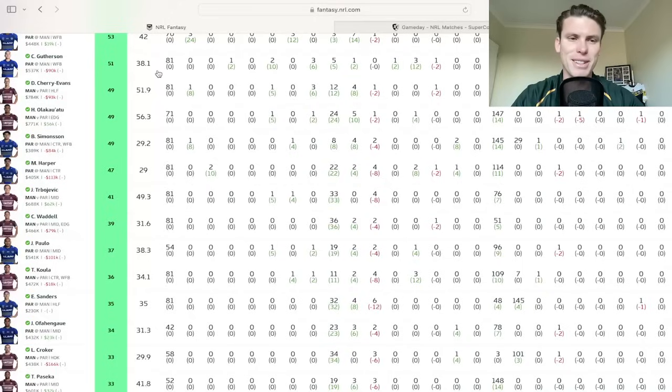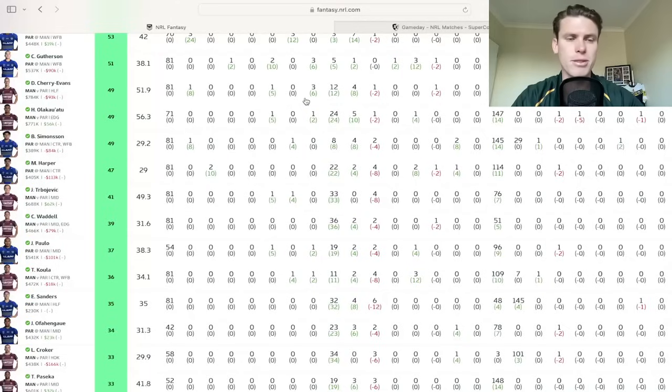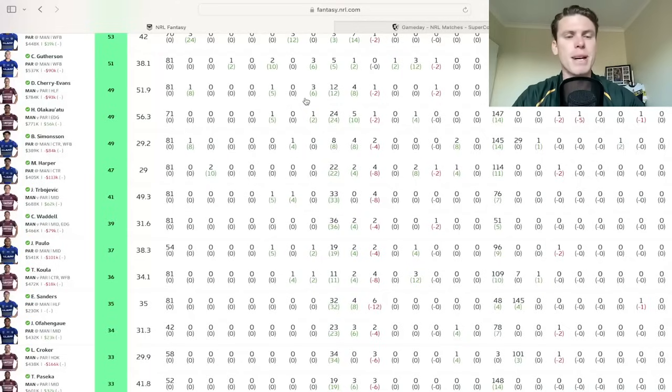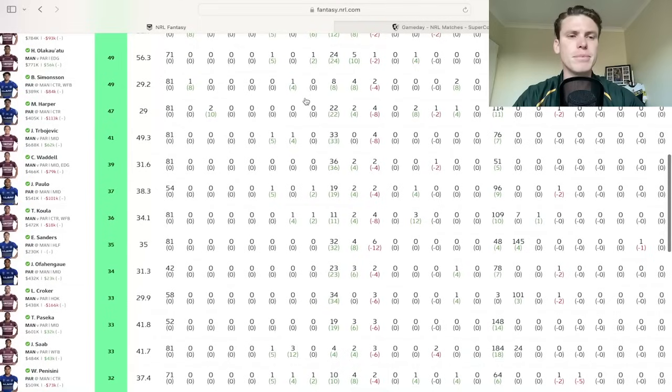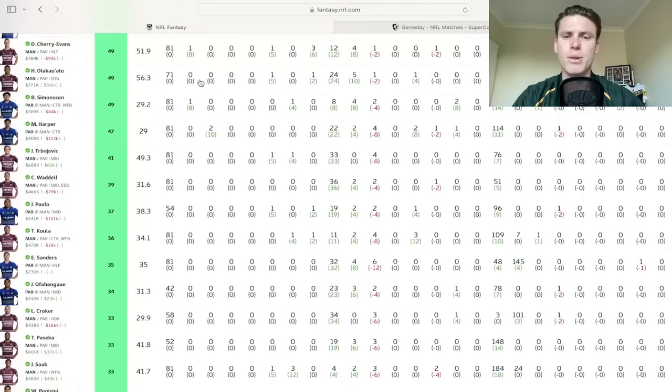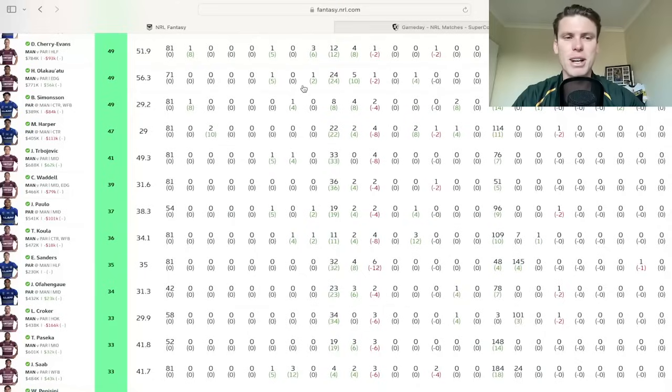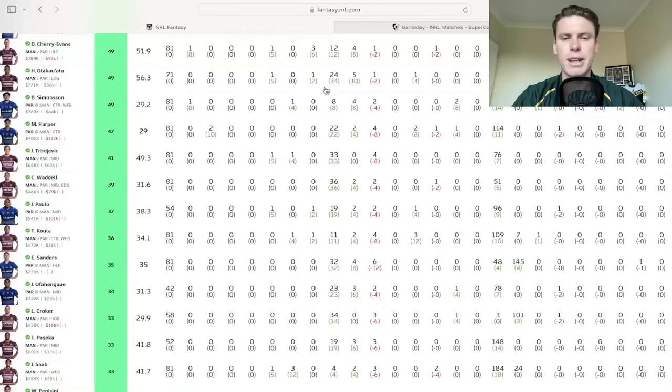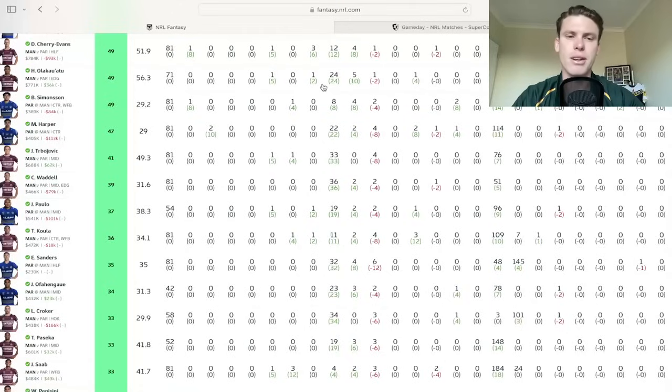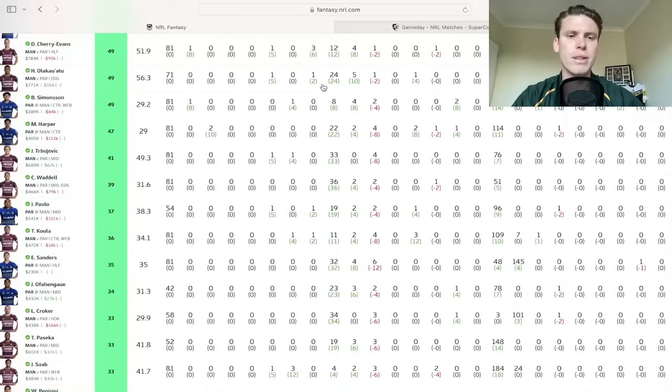DCE 49, nice try through the middle, good try assist, couple of line break assists down that right hand side. Two low ones in a row for DCE. Olakau'atu 49, just popping Sean Lane on his neck and head, wasn't nice viewing. Got the sin bin because of it but he came out and still picked up a 49. Lovely offload for Garrick's first try. You're going to get attacking stats out of Haumole for sure. He probably has a little bit to worry about in judiciary.